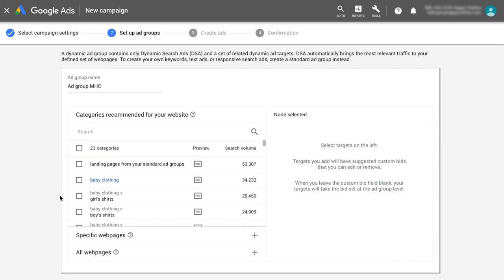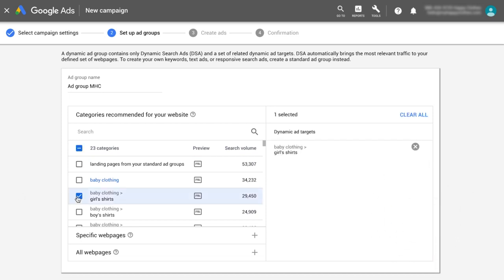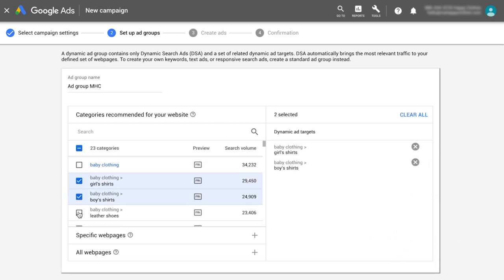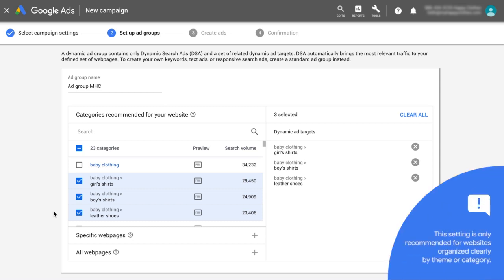If your website is crawlable, you may also consider selecting categories as a targeting option. Google's webpage indexing organizes landing pages by theme. You decide what sets of pages to target, how to group similar pages, and the level of granularity. This setting is only recommended for websites organized clearly by theme or category.